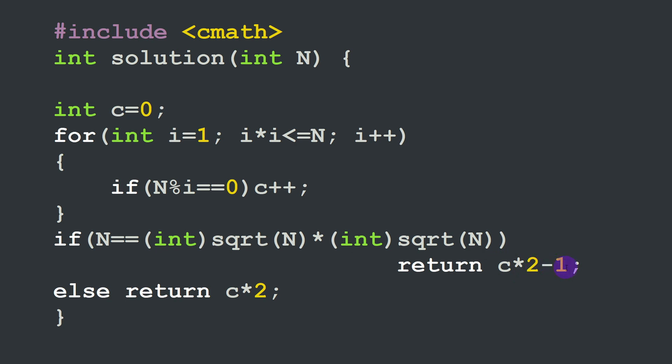C times two minus one. Otherwise we simply return c times two, twice the number that we have found within the limit of the square root of n.